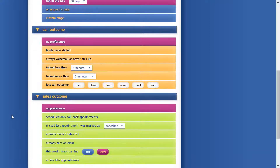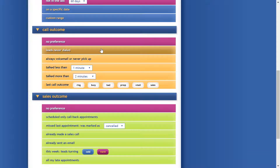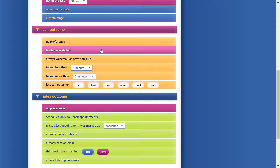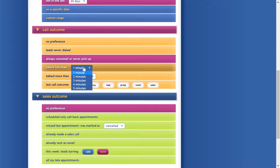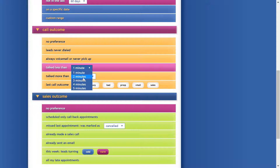We can also filter based on call outcome — show me all the leads I've never dialed, or all the leads where it always goes to voicemail or they never seem to pick up: the hard-to-reach leads. One click here and we can select those.